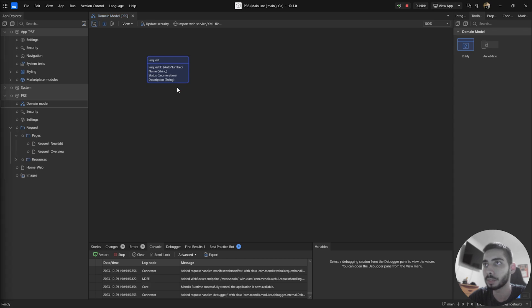We also have two different pages, one for the overview and the second for new/edit. In my case, I want to expose all the information that is inside the Request entity.